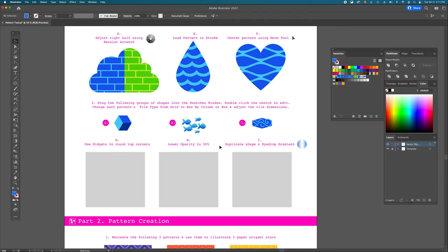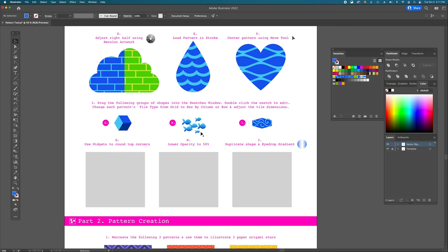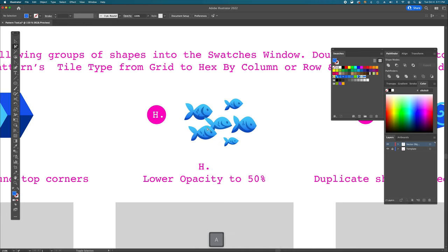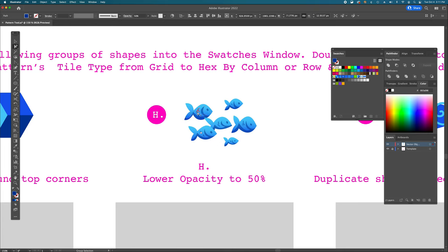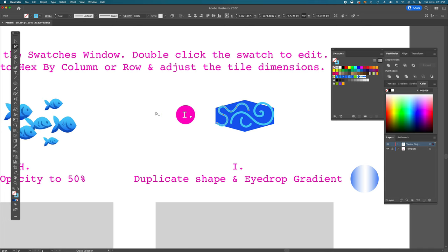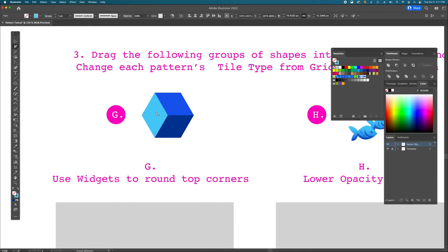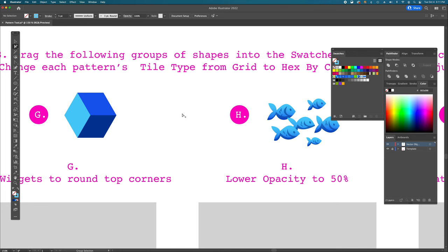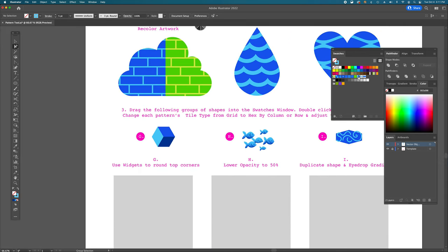Group G has three solid shapes: light blue, medium blue, and dark blue. In group H, we have little fish with gradients — the main shape uses a gradient from light blue to medium blue, and shadows are dark blue with transparency. Group I is the first time we use stroke inside a pattern. So you can have gradients, stroke, and transparency all inside a pattern. Drag all three groups into the swatches window.